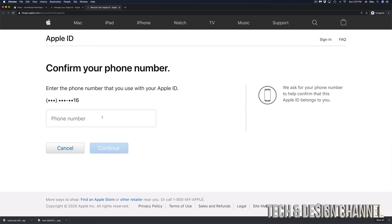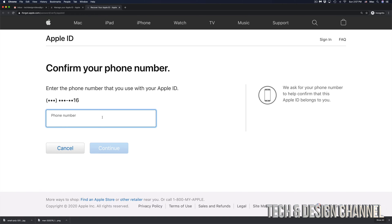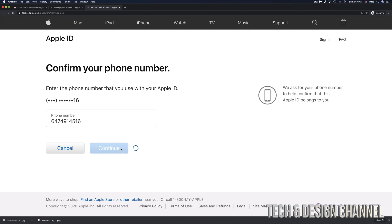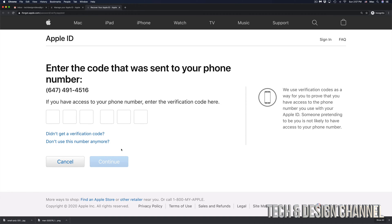And right here is where you have to confirm your phone number. So that's the phone number that you entered in order to activate your Apple ID when you made it. Just put in that phone number, it's going to be different for everybody. This is the phone number that I have. However, that doesn't mean this is going to work for you because you might have a different phone number. So let's click on continue.